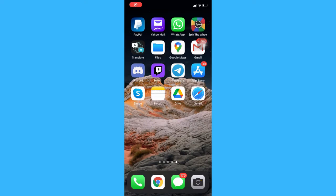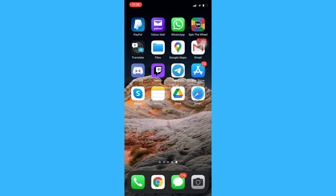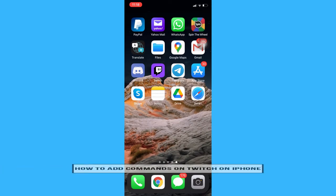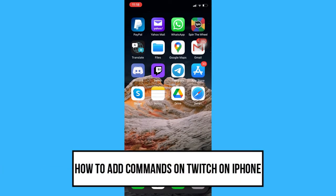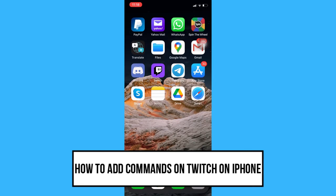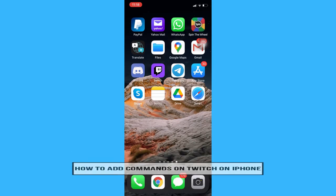Hi everyone! Welcome back to another very short but also very informative YouTube tutorial. In this video, I'm going to teach you how to add commands on Twitch on iPhone. So let's begin right away.